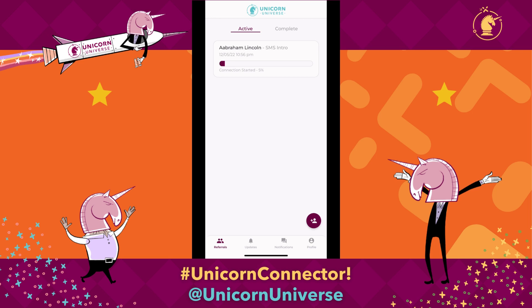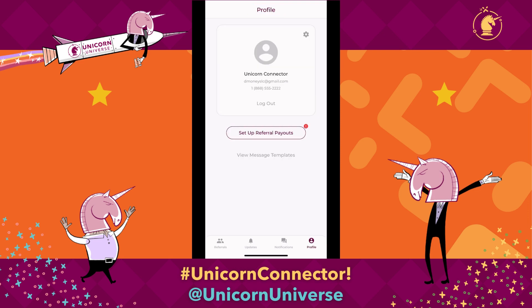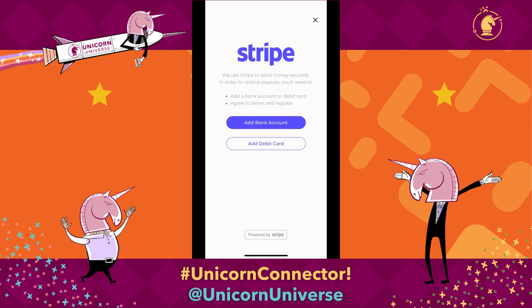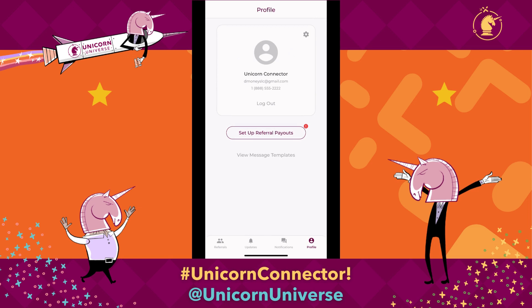Now that you've made the introduction, you will see SMS intro in your active referrals. Once the referral gets updated — as we schedule meetings, do discoveries, and figure out how we can help them over time — you'll see the progress bar move forward until the deal is closed. Once the deal gets closed, you'll get notified that you've got a payout coming, and then you'll get paid. To do that, you need to make sure you go to your profile — that's the bottom right button that says profile — and set up your referral payouts. Click on that button and you can choose to add your bank account or a debit card, and then go through the rest of the prompts. Once that's done, as you have payouts that come through, you'll have them directly to your bank.